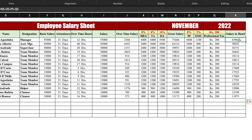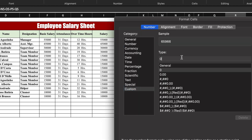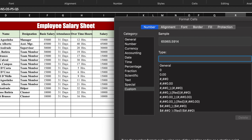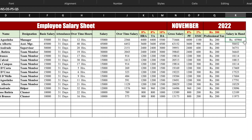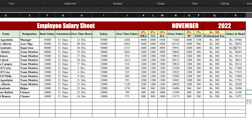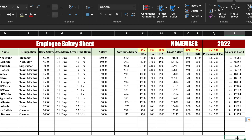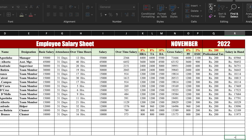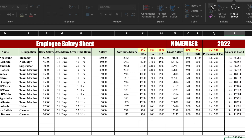We format the salary in hand column: right-click > Format Cells > Custom, remove the existing format, enter "Rs" space space hash, click OK, and drag to the end — the rupees sign is now inserted. We then calculate the total salary in hand for all employees using a SUM formula.